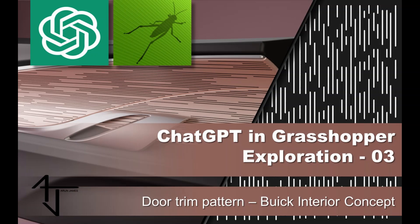Hello everyone, today I'm going to make a dashed line pattern with the help of ChatGPT.